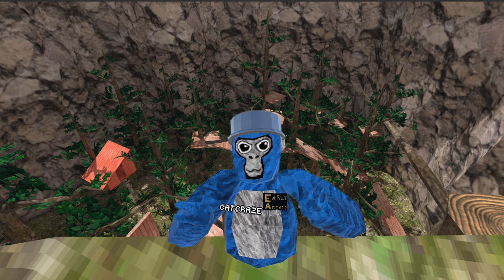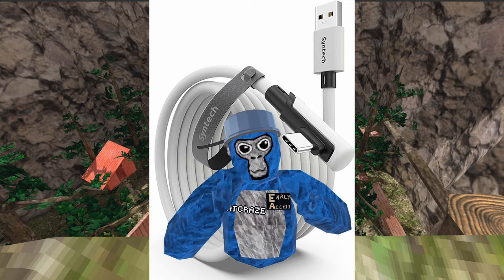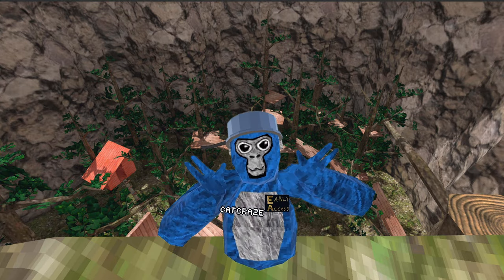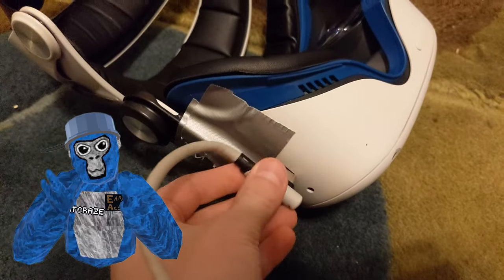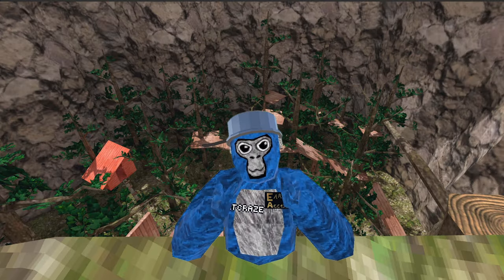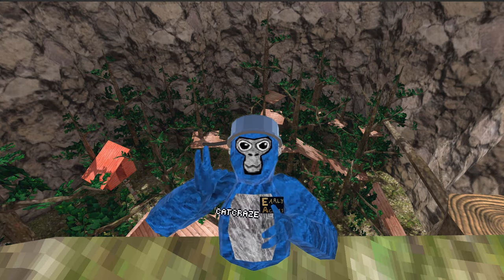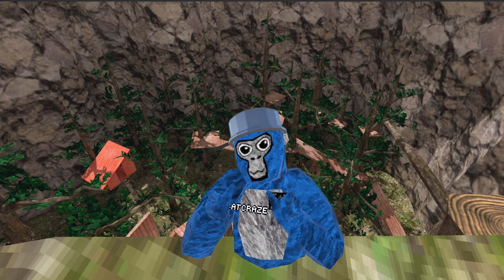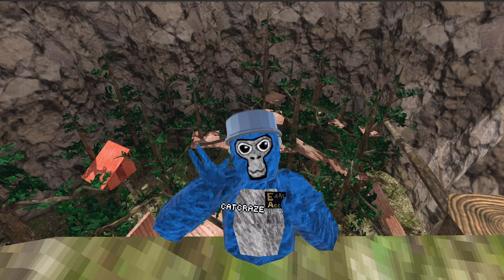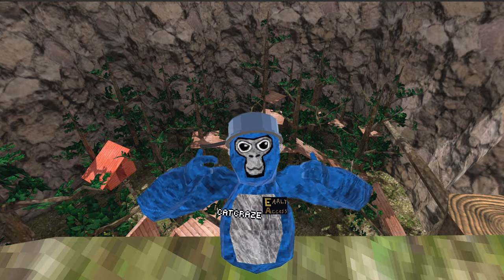If you want to record on standalone Quest but edit on your computer, there's actually a way to do this. All you need is a USB-C cable — pro tip: you can use the cable that the Oculus Quest 2 comes with. First, record your Gorilla Tag video on standalone Quest as normal. Then plug the USB-C cable into your headset and the PC. Put your VR headset on and allow the computer access to your files. Now go back to your PC, navigate to the files or videos section on your Oculus Quest 2, and from there you should see your recordings. Download these videos and put them into an editing software on your computer.